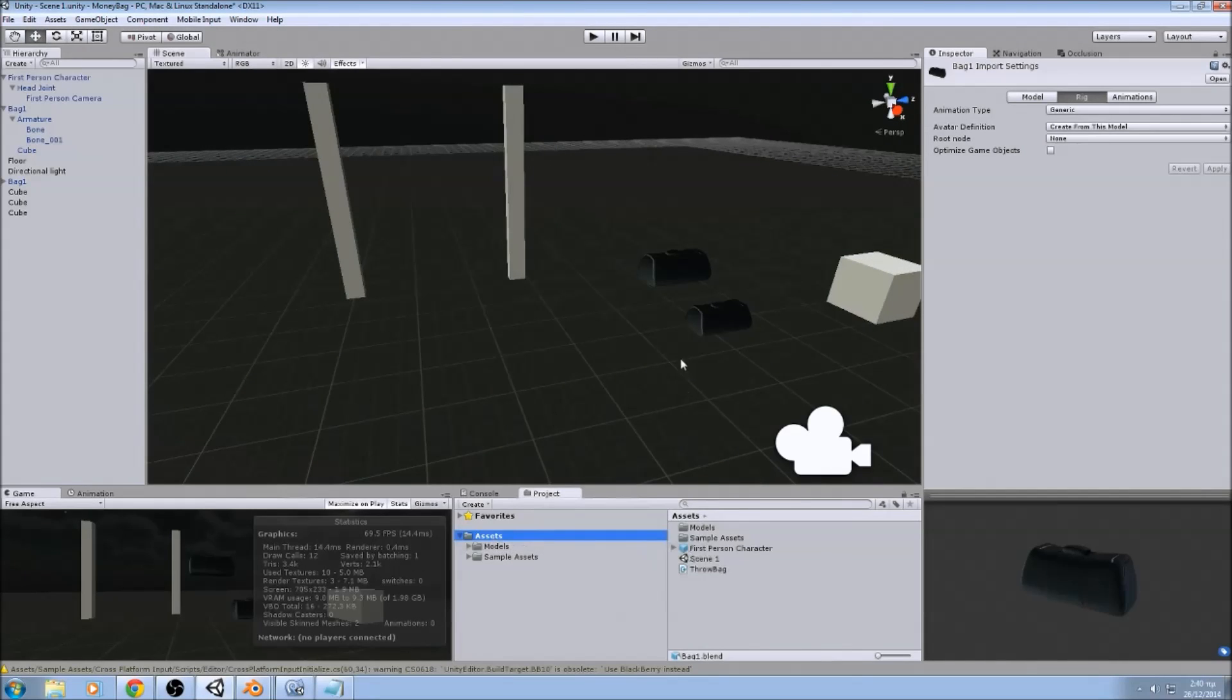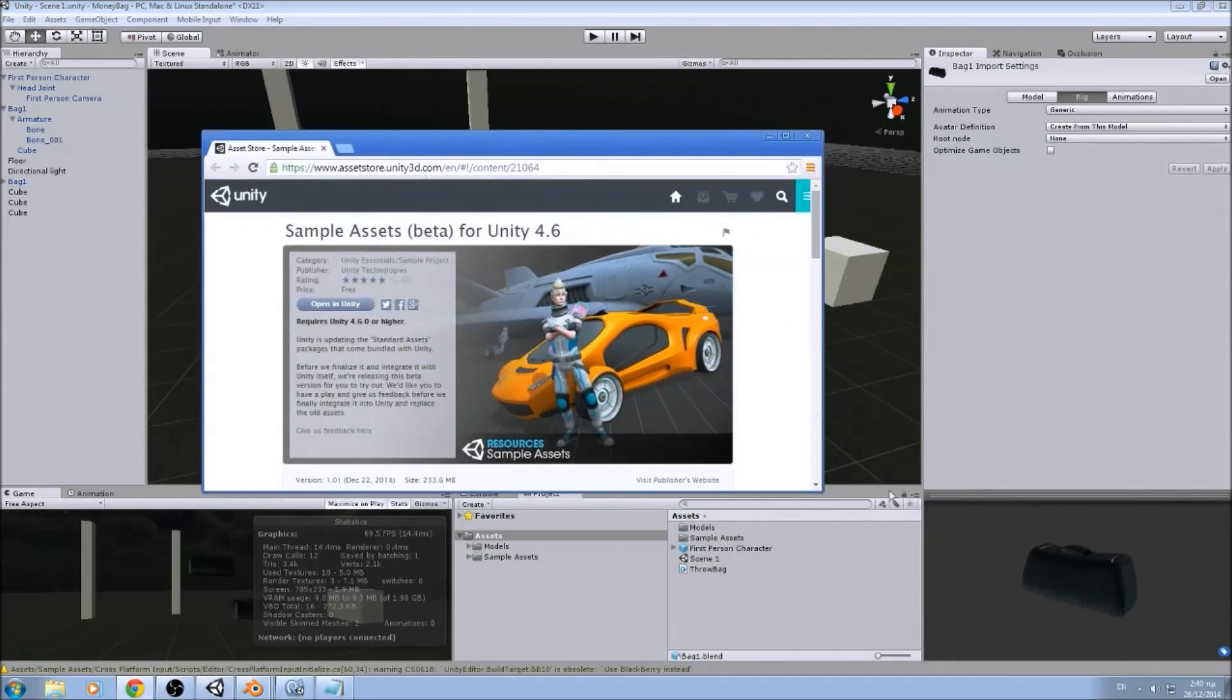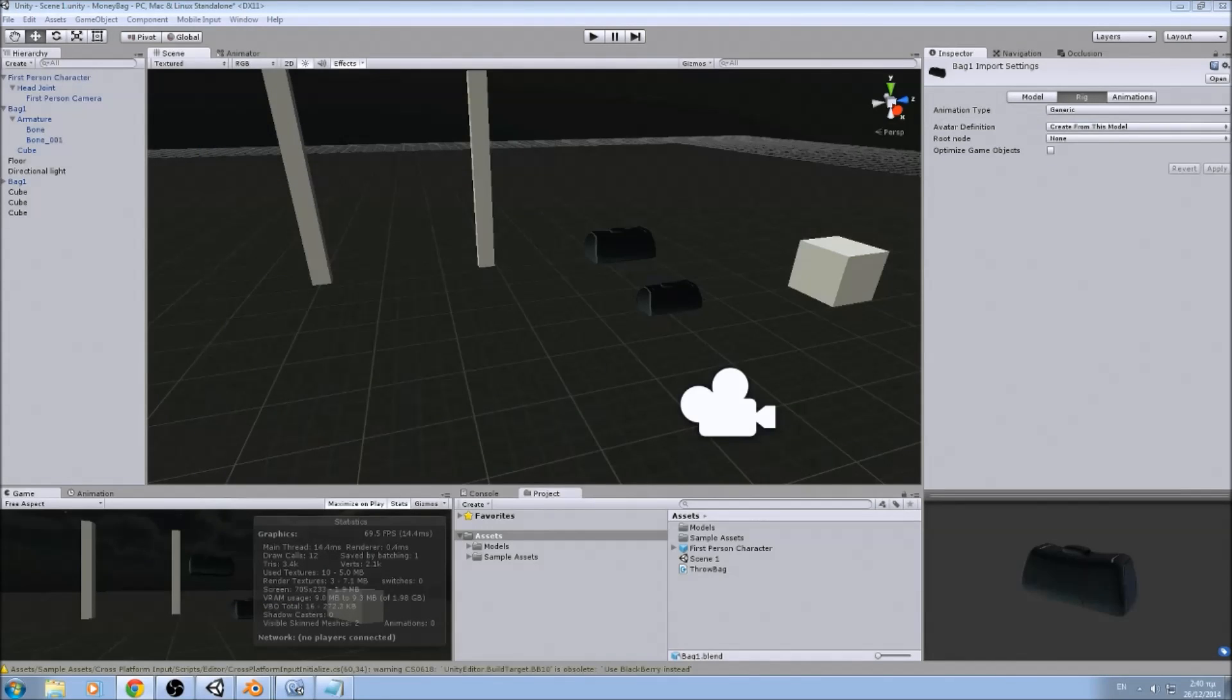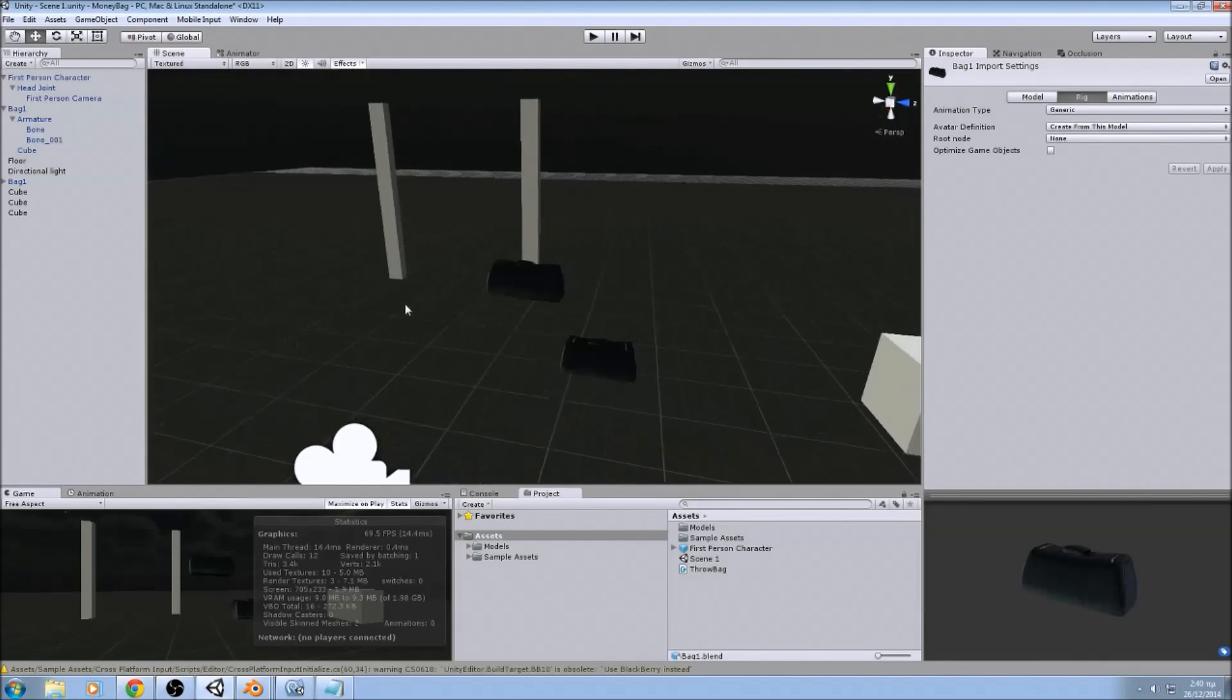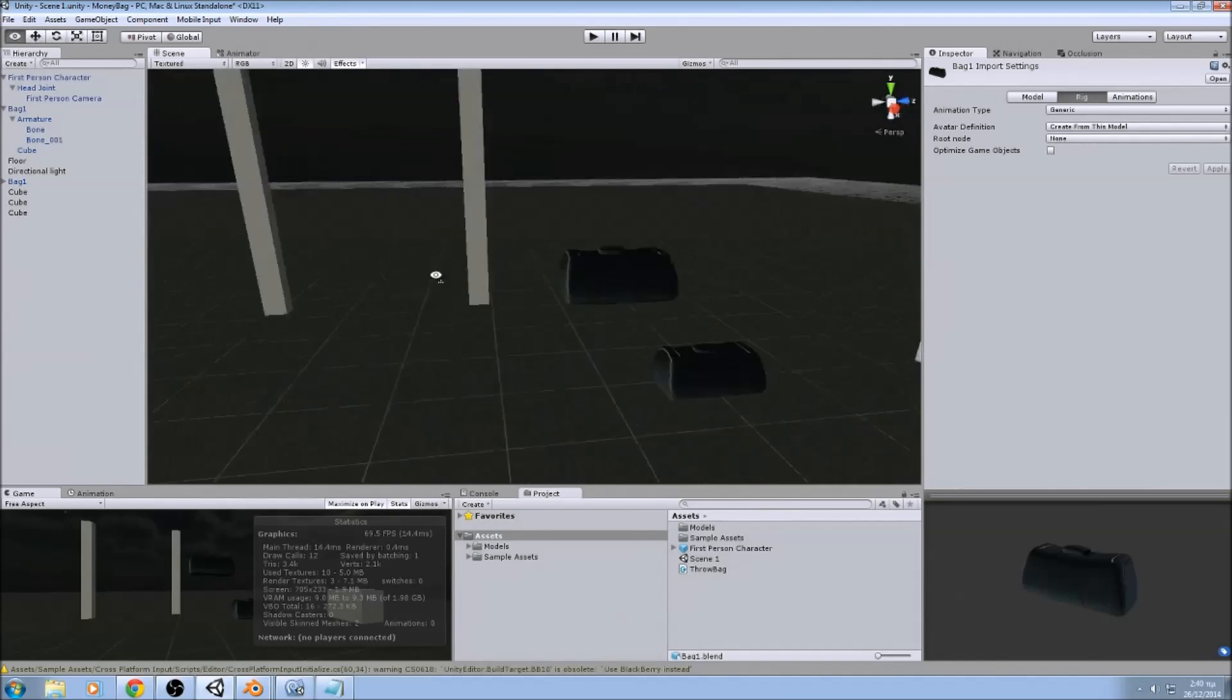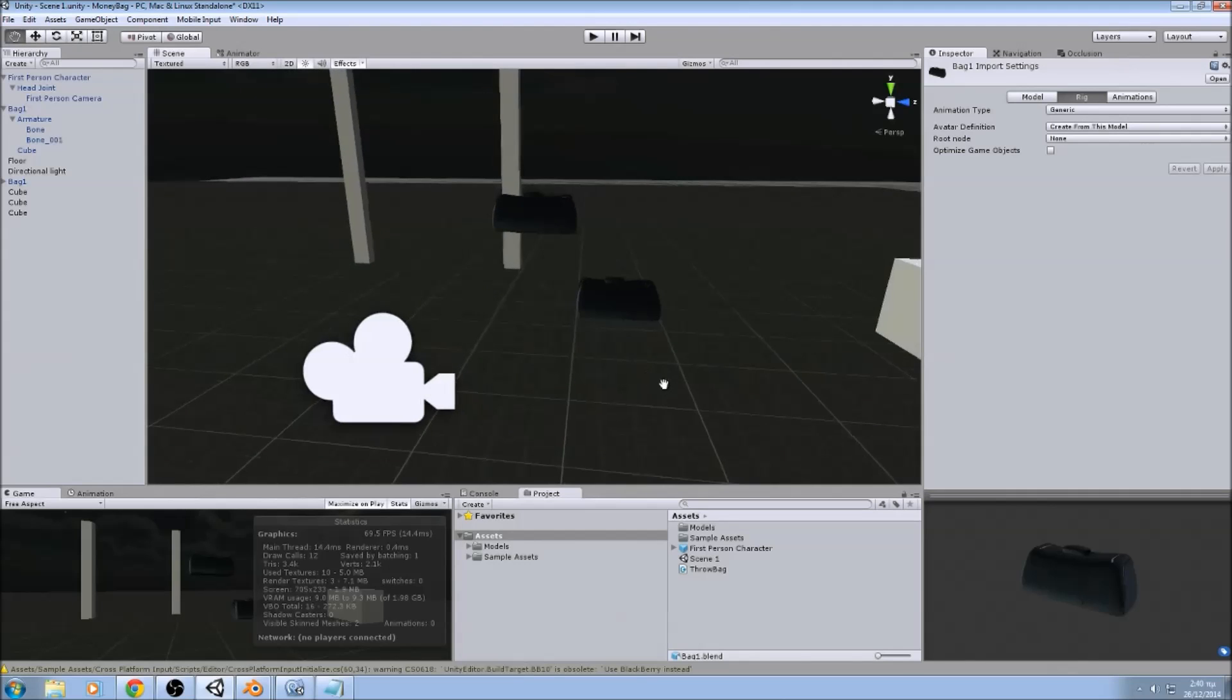We are going to need a first person controller. I am using the ones from the sample assets. So of course we are going to need a floor, stuff like that. So let's start to create another bag.